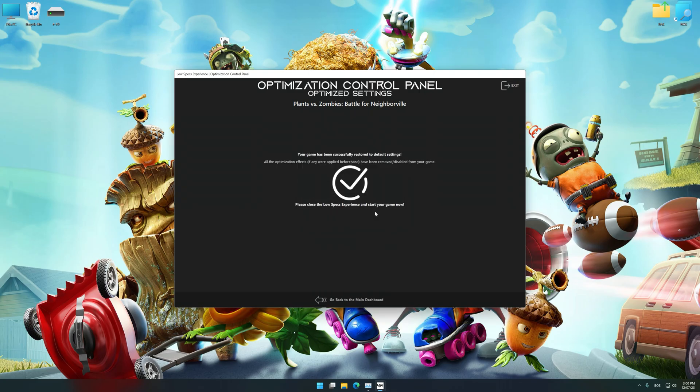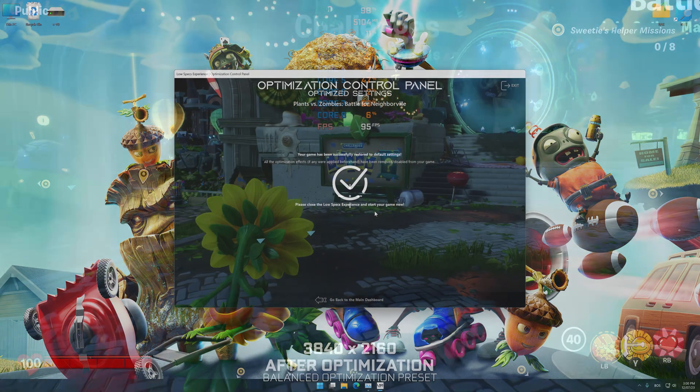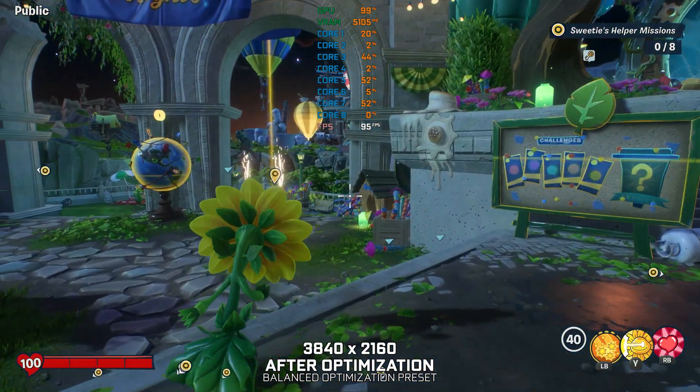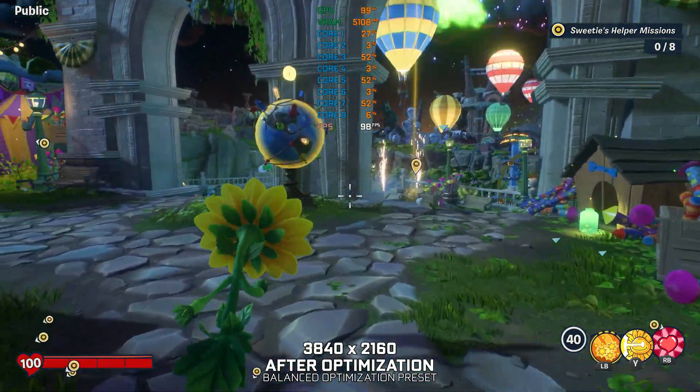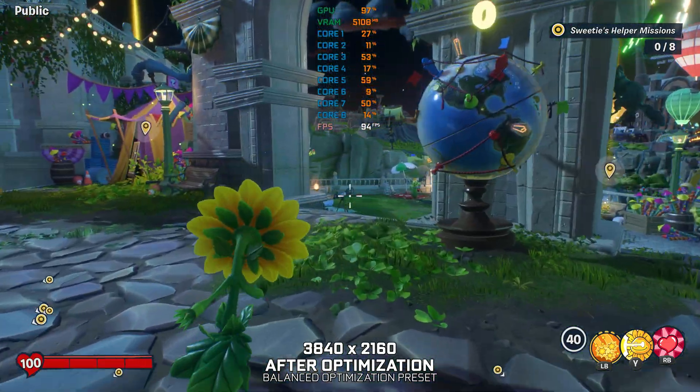That will do it for this video. If you found this video useful, be sure to like and subscribe. Until next time, happy gaming!